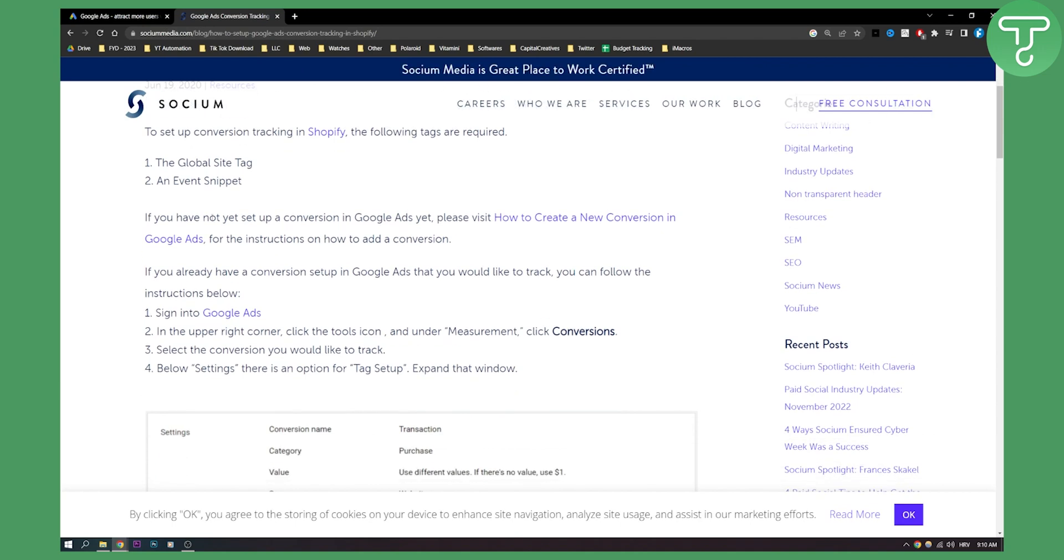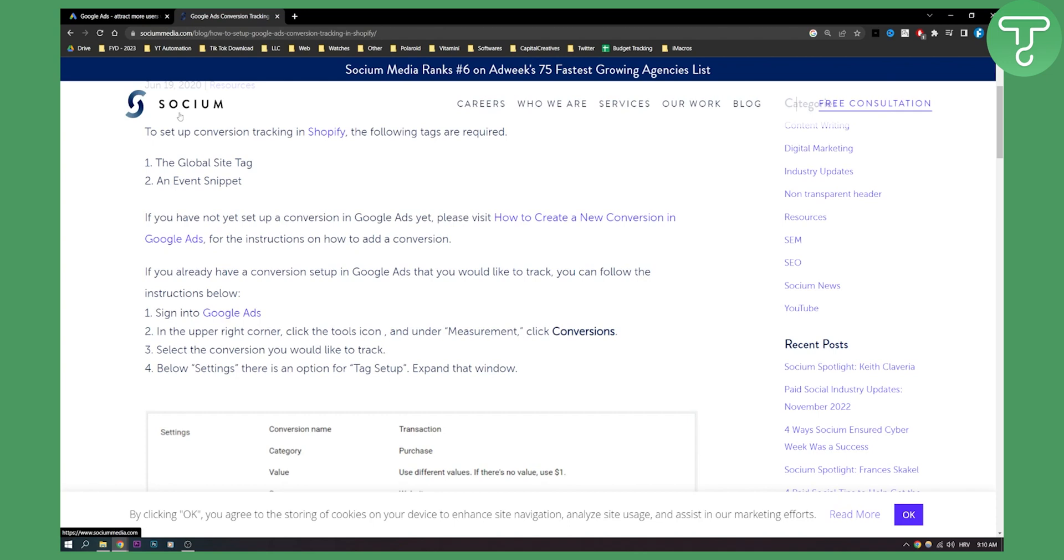So if you have not yet set up conversion in Google Ads, please visit how to create new conversion in Google Ads. By the way, this is from Socium which is basically an agency.